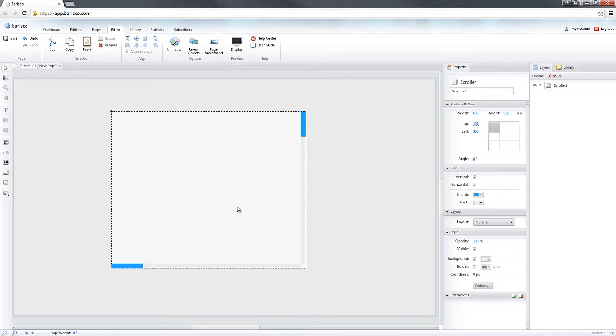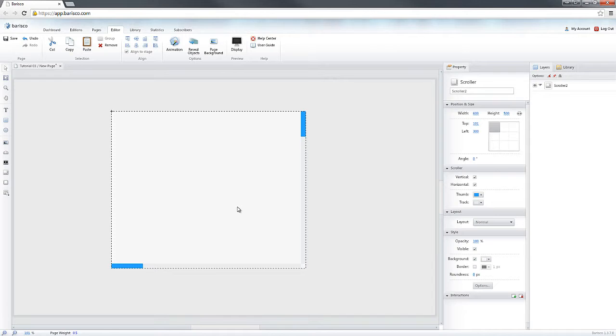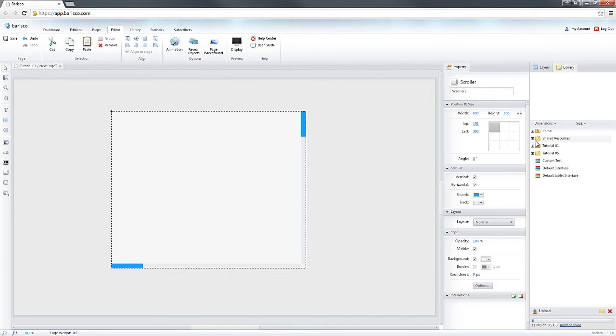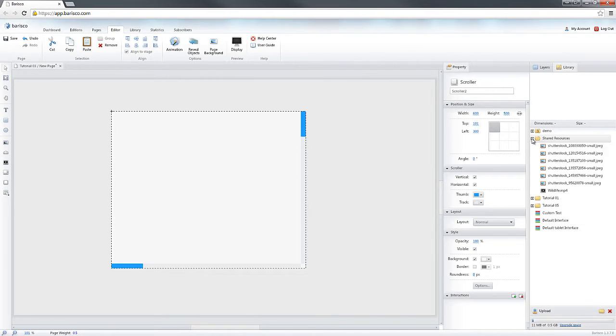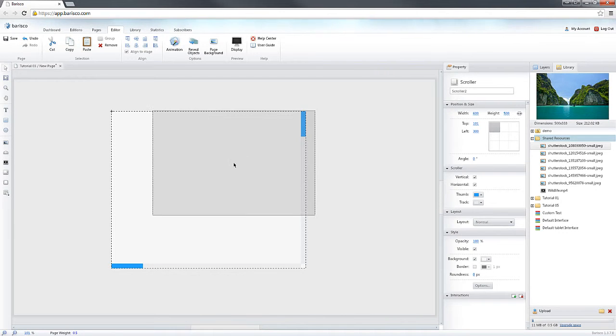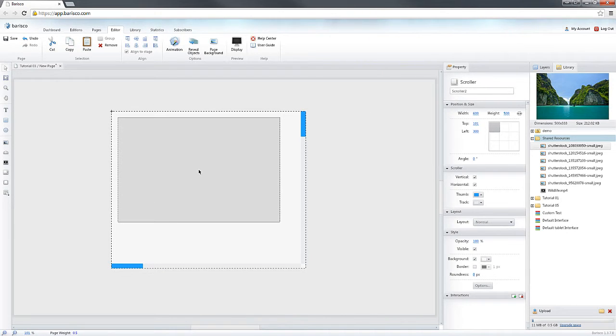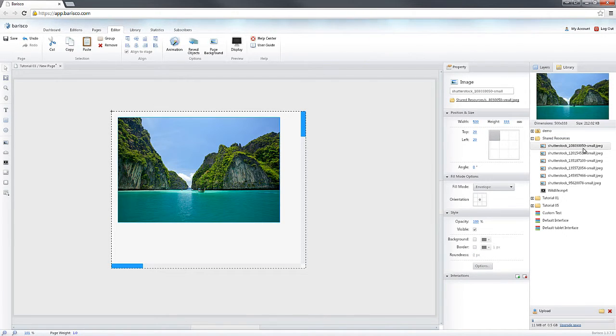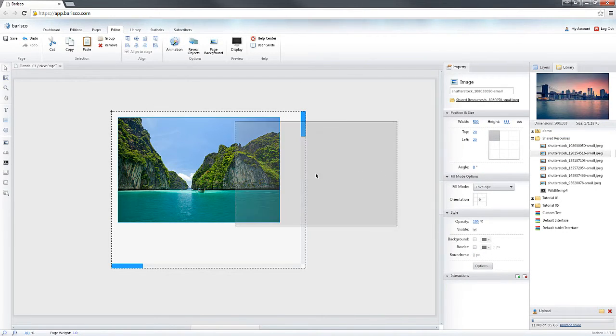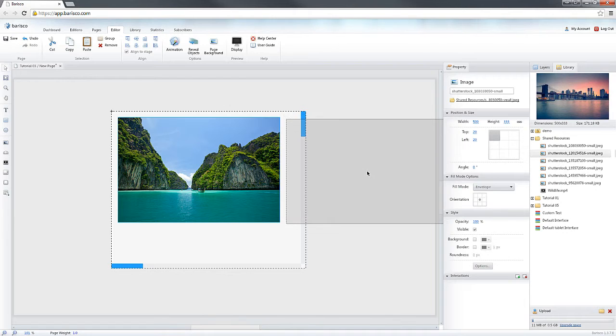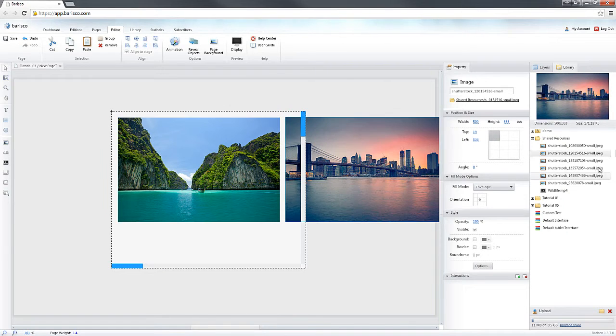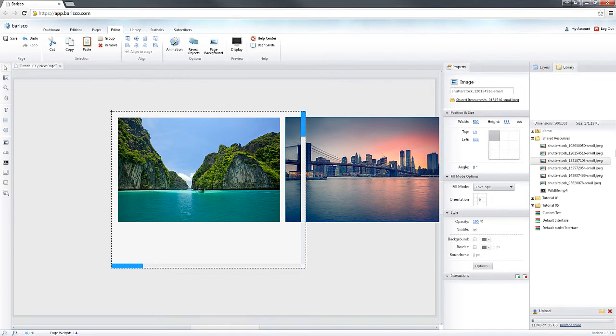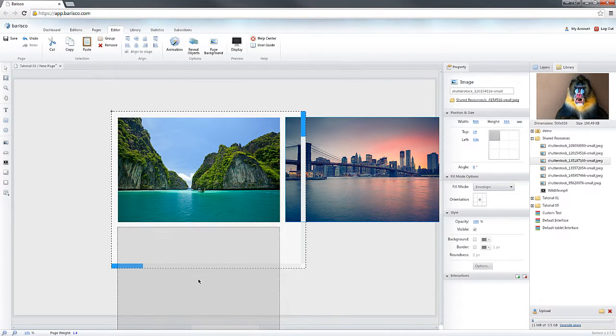Now that we have opened the scroller, I am going to drag some images from the library onto the Stage area. I will add 6 in total.